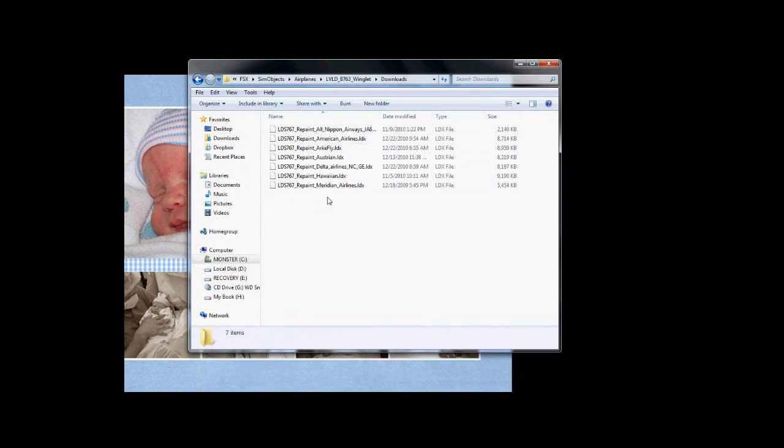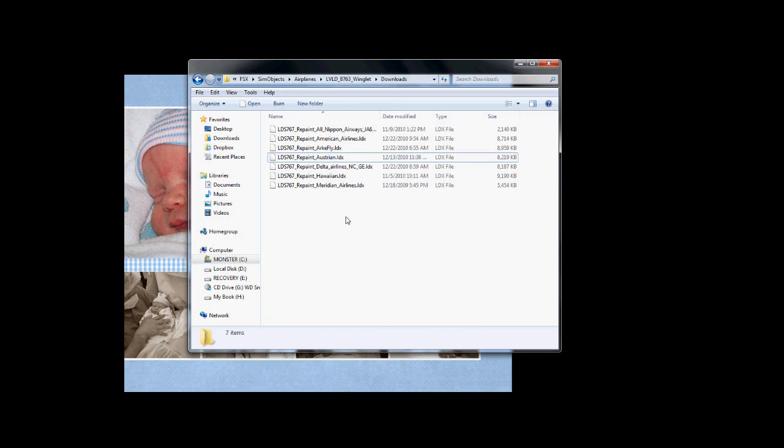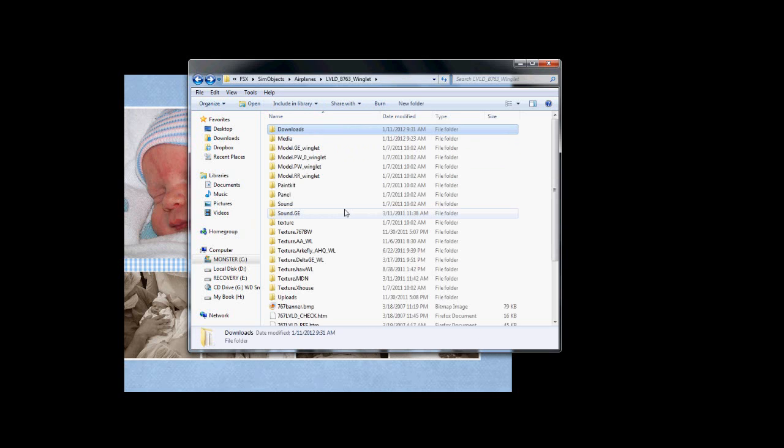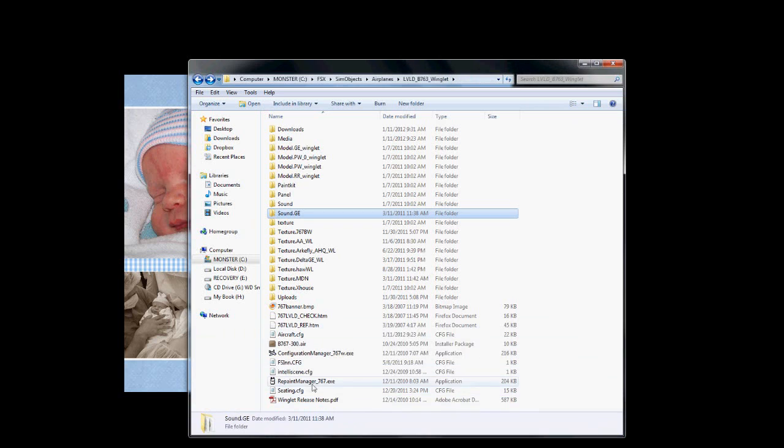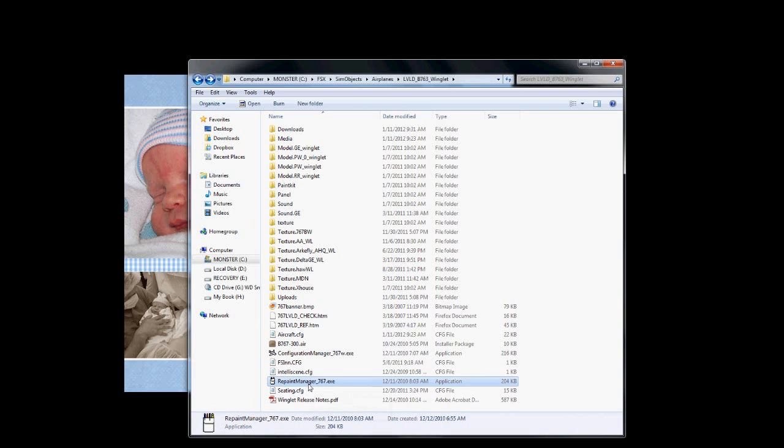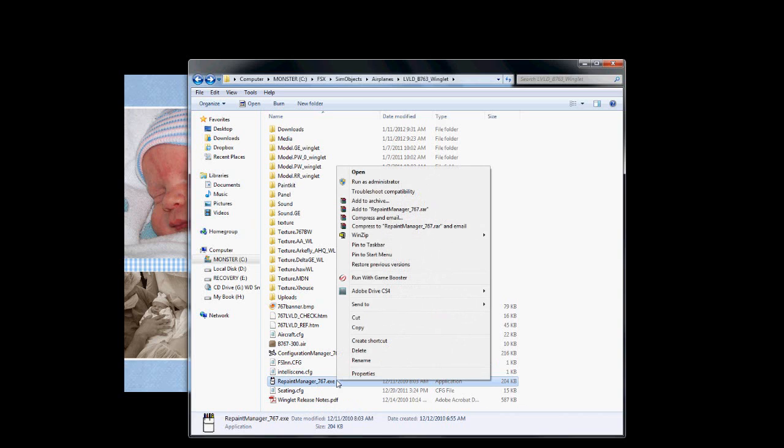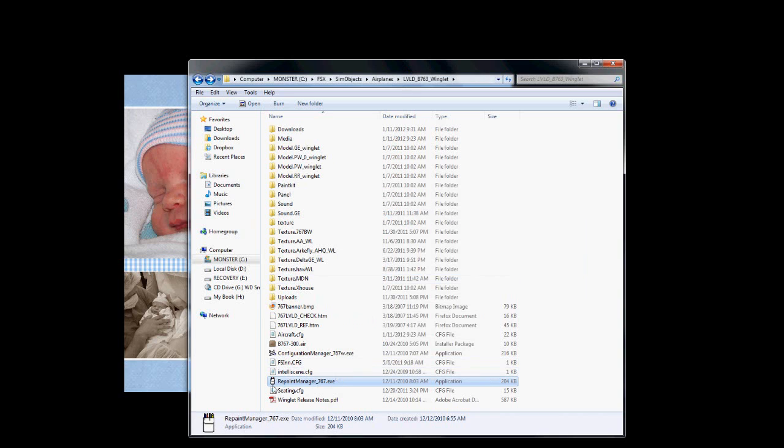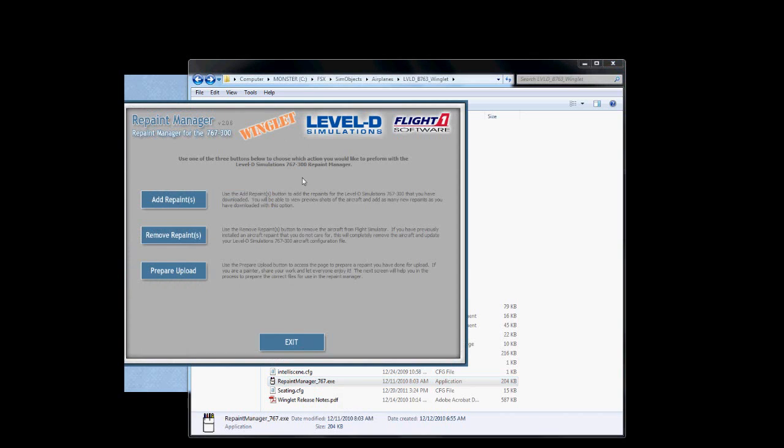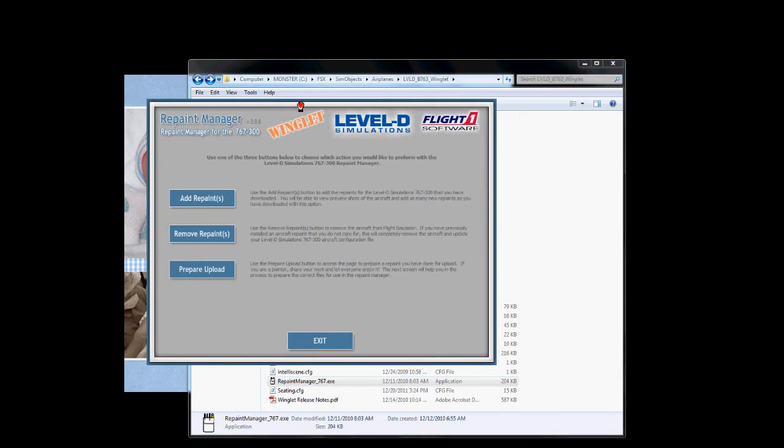Downloads folder. There's the file there, Austrian LDX. All we've got to do now is run the repaint manager. I go ahead and run mine from here because I'm already here. It's always a good practice. I have my stuff set to run as administrator already, since Windows Vista, that's a new thing that is required. I don't know why, but it is, even though you're the administrator. We're going to run the repaint manager.